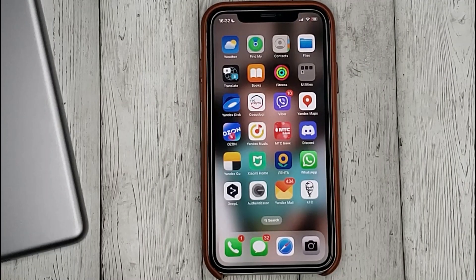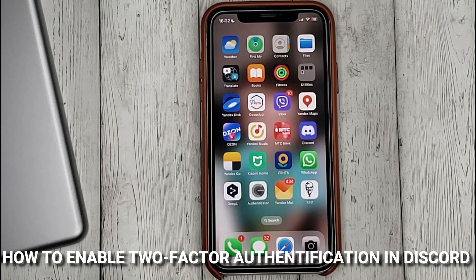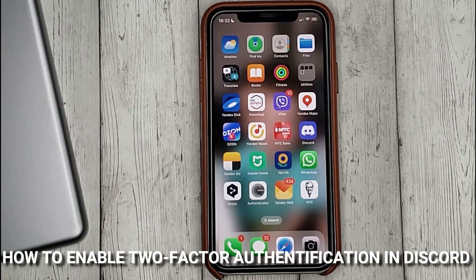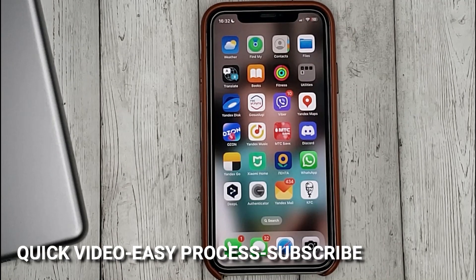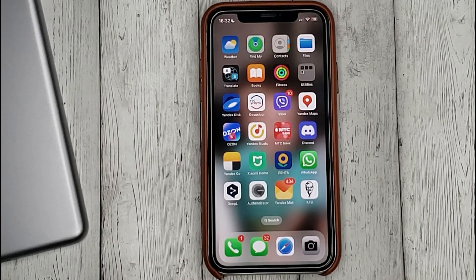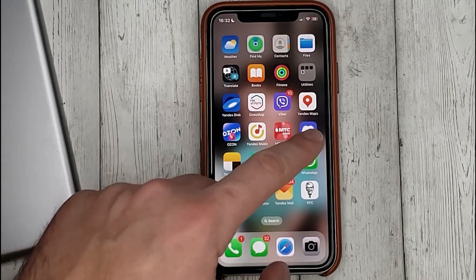Hello guys, today we are talking about how to enable two-factor authentication in Discord. This may be your first time using Discord and you don't know how to do it, but today we're going to show you.